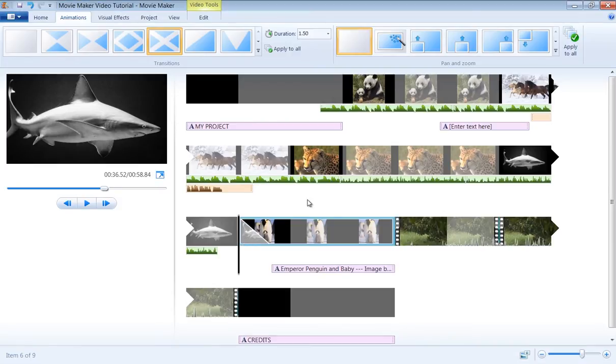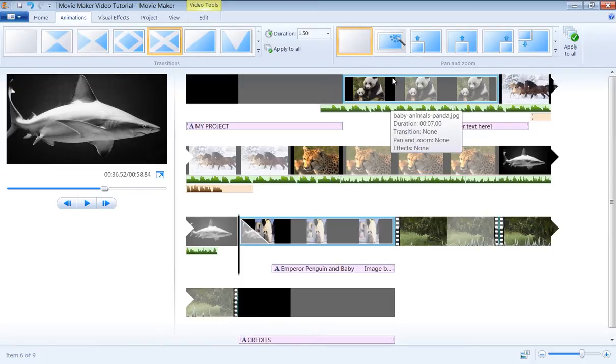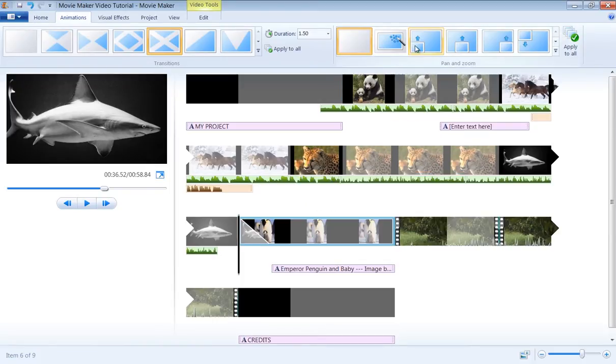On the other hand, once applied, Pan and Zoom effects are represented with four little squares on the top left of the object.